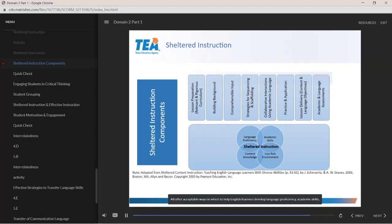All offer acceptable ways in which to help English learners develop language proficiency, academic skills, and content knowledge within a low-risk environment.